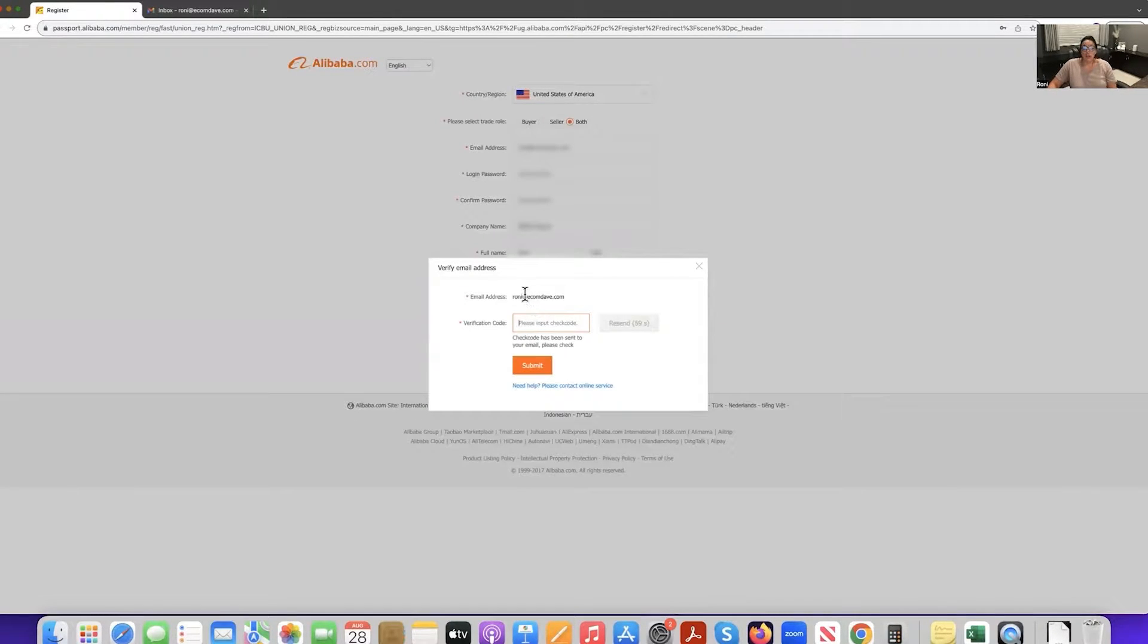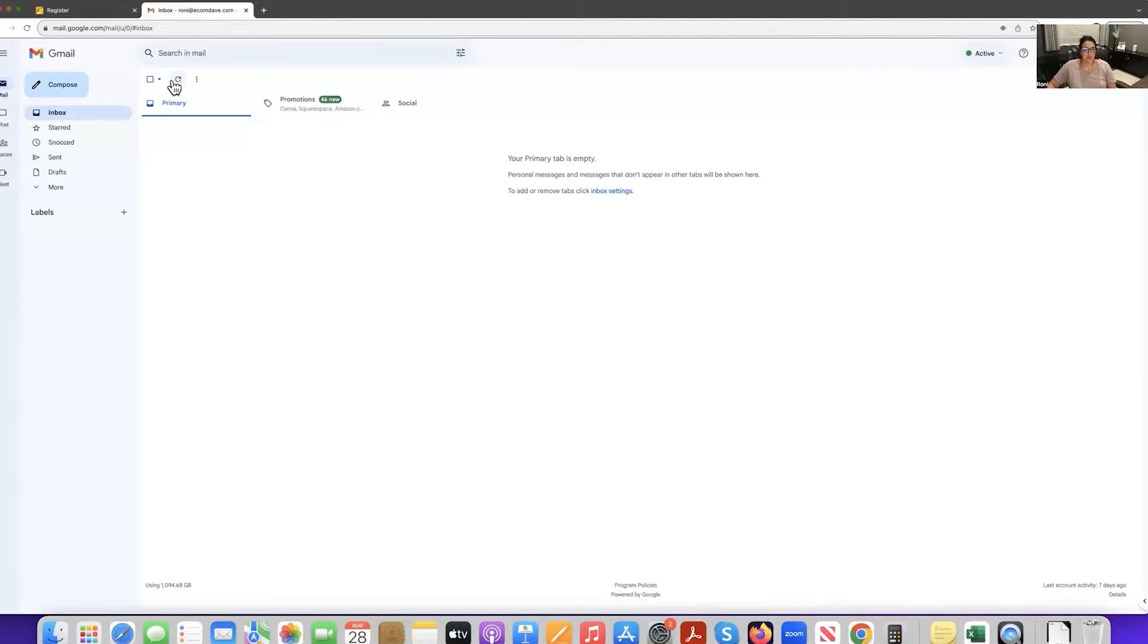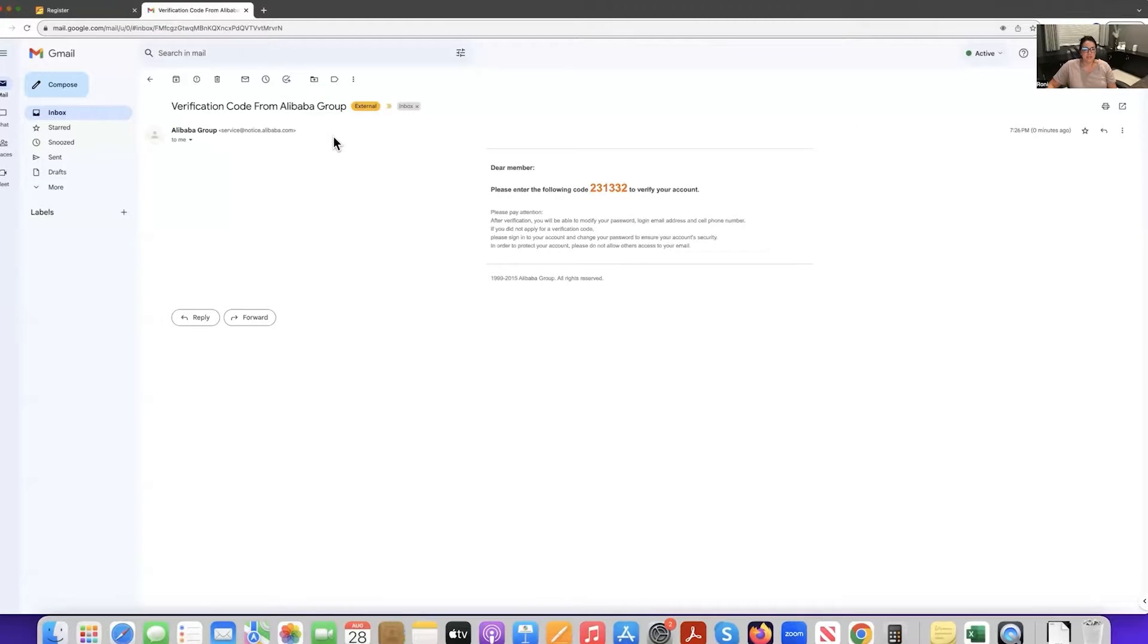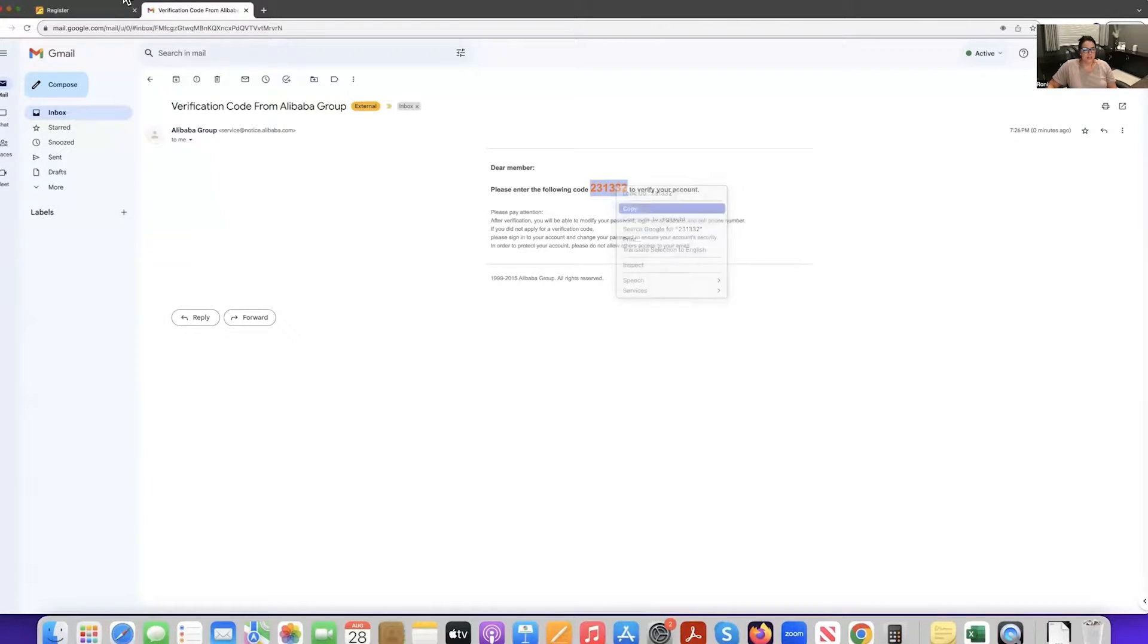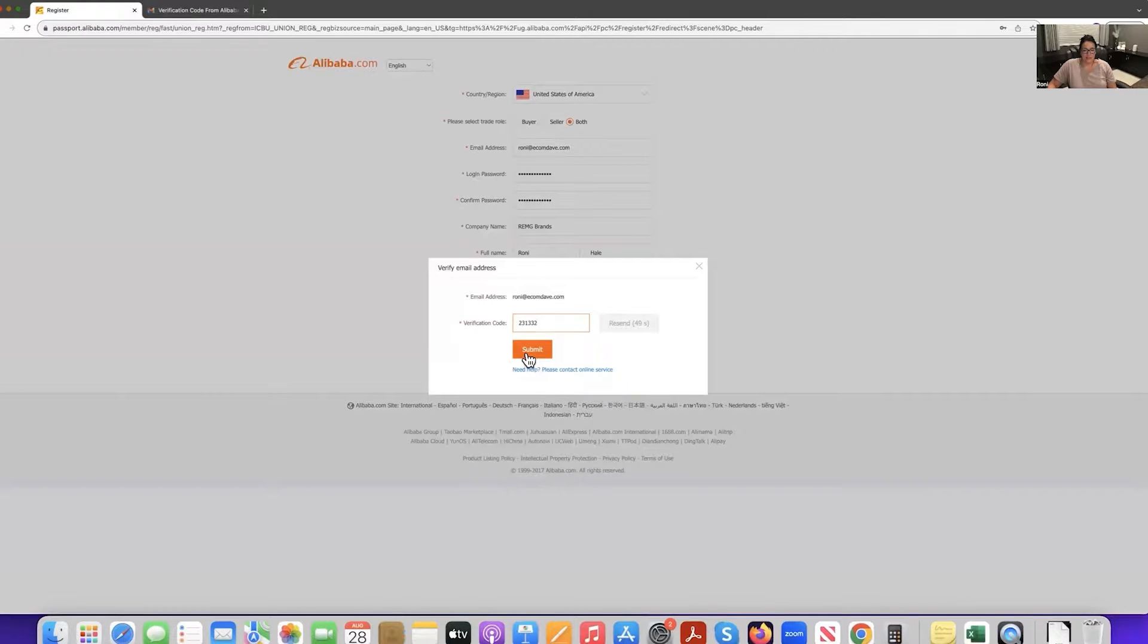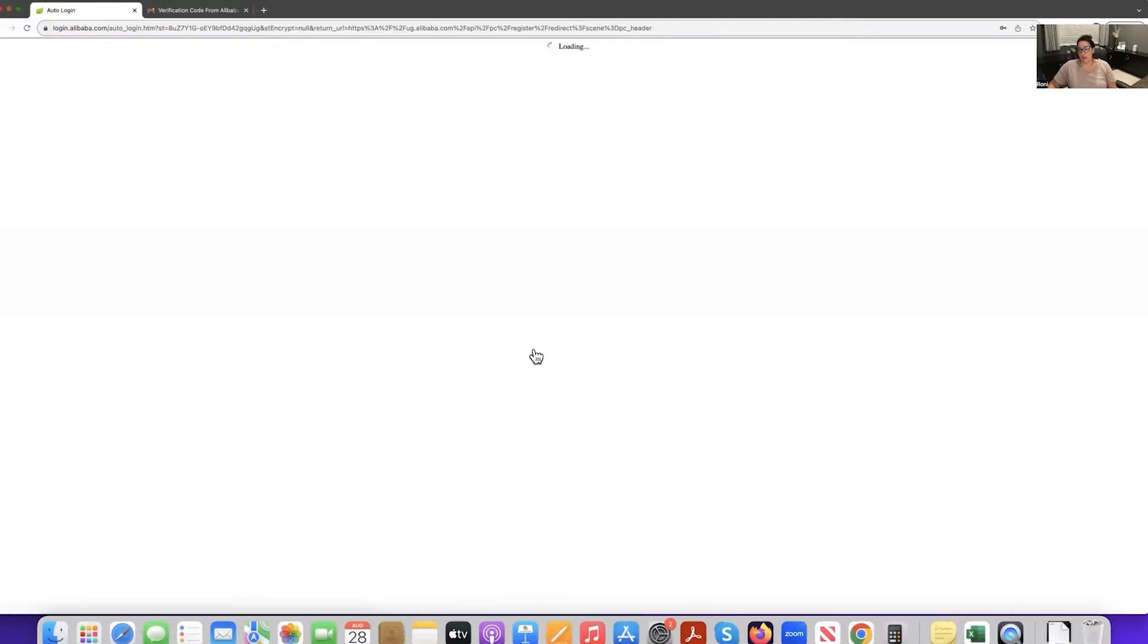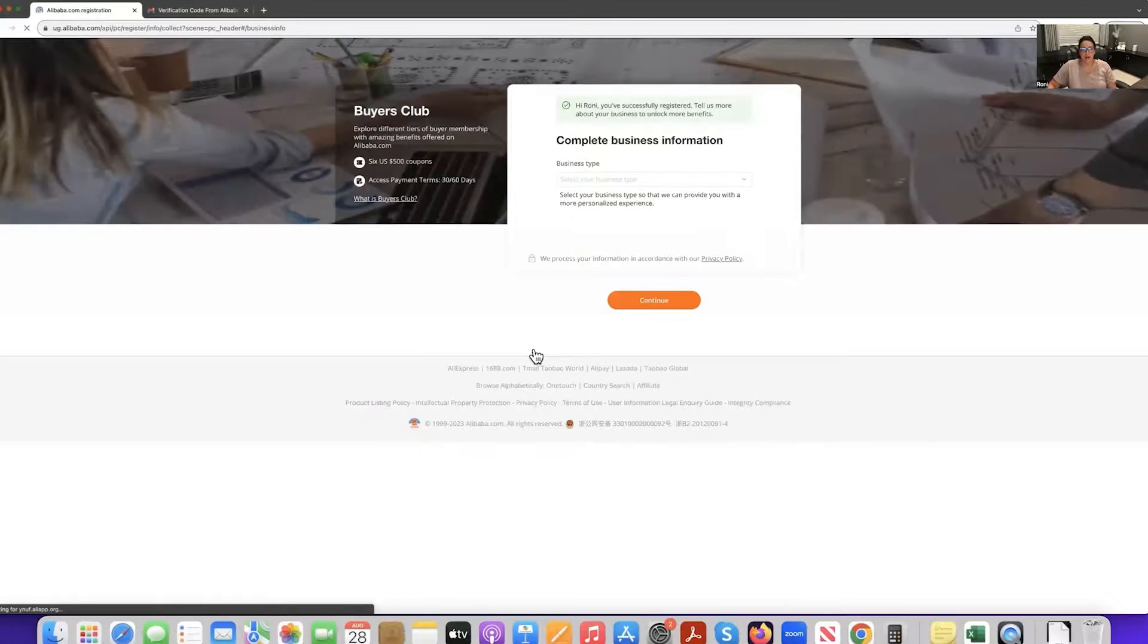You're going to go to the email. It sent you a code and you're going to input that code. So we're going to go ahead and get it right here. Here is our verification code for this particular setup. And then we're going to submit. Keep in mind, you have a limit with Alibaba on that code. So make sure you're actively doing it. Otherwise the code does expire.